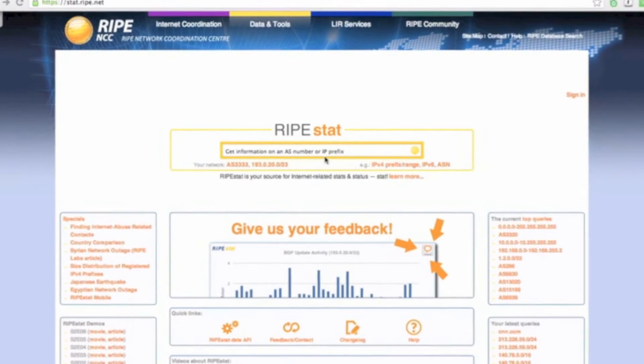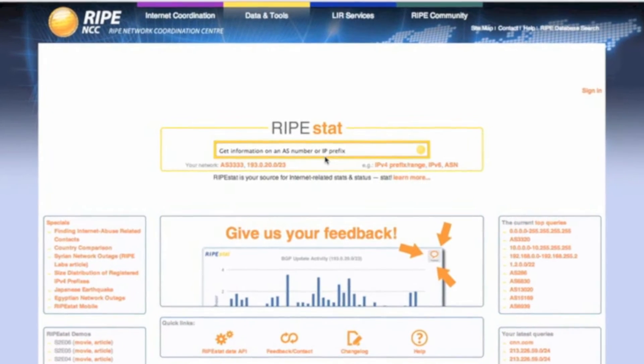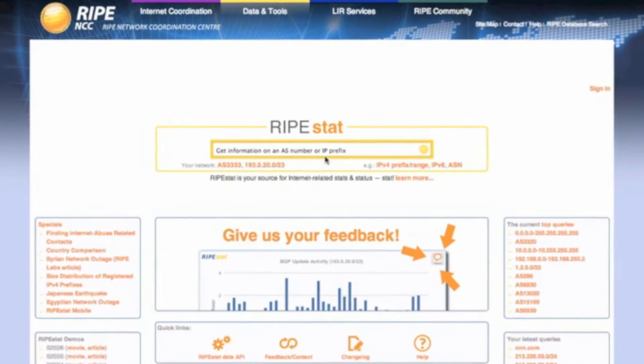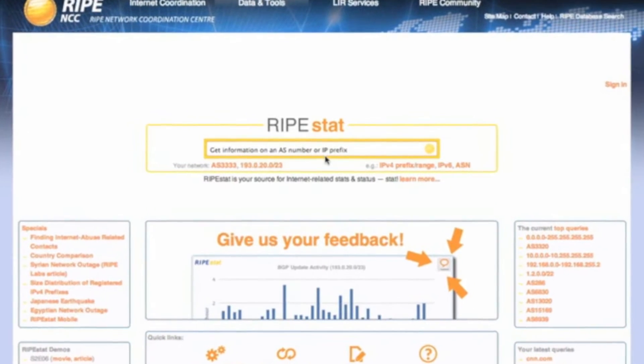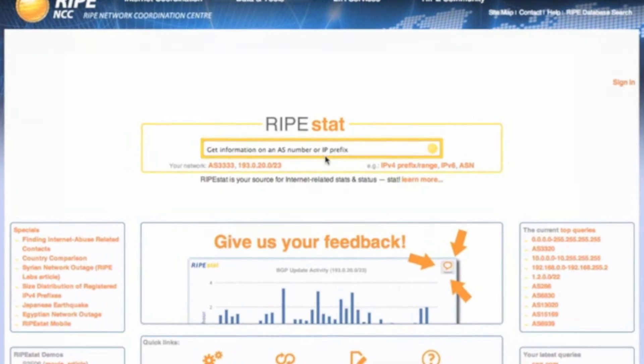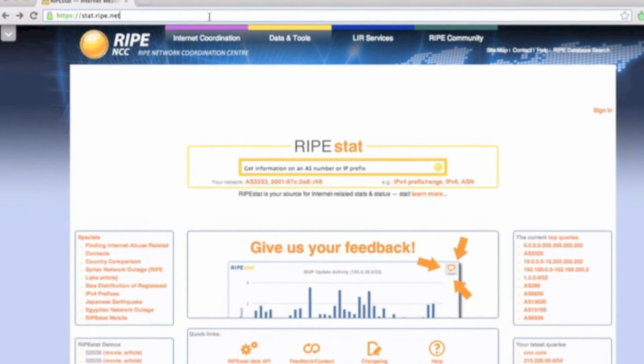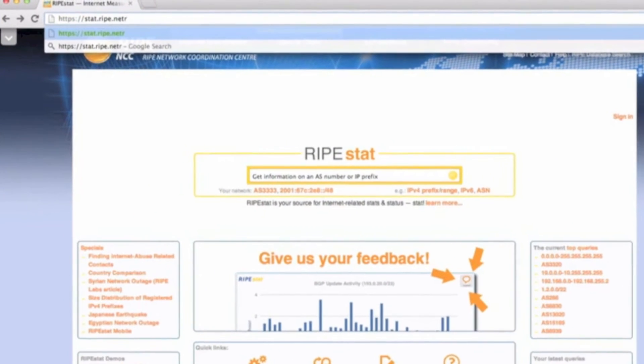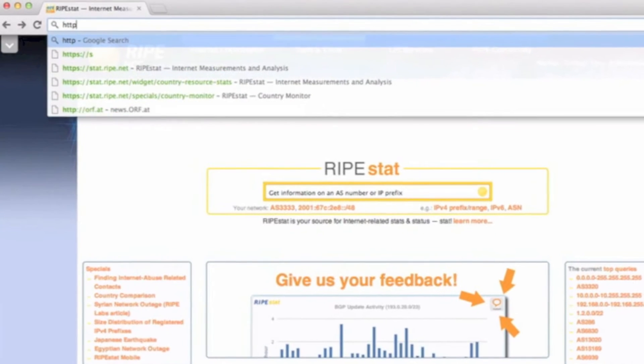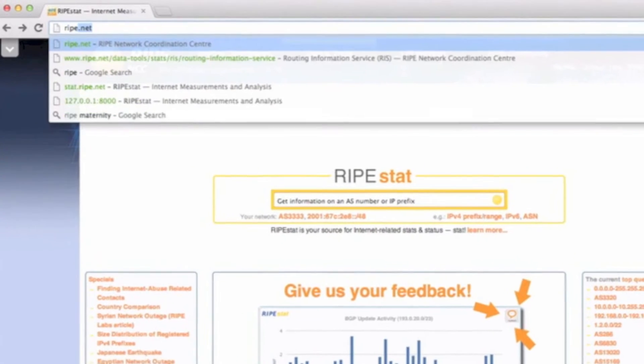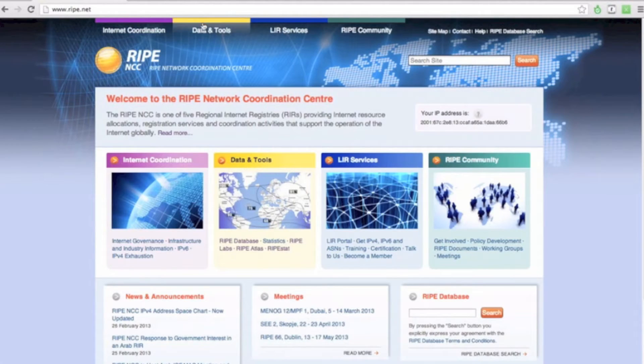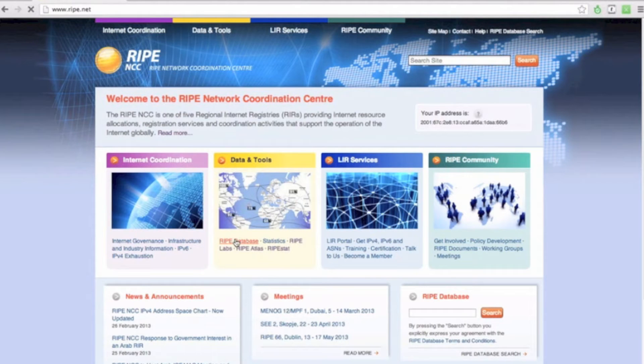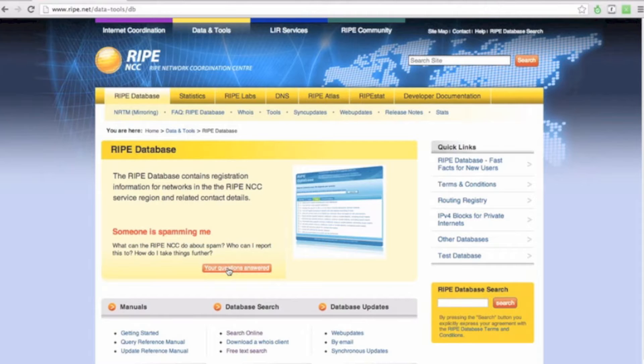To start, it's important to know the IP address that is targeting you. For more information about how to determine the address, go to the RIPE NCC's website, click on RIPE Database, and you'll find helpful FAQs about spamming and hacking.